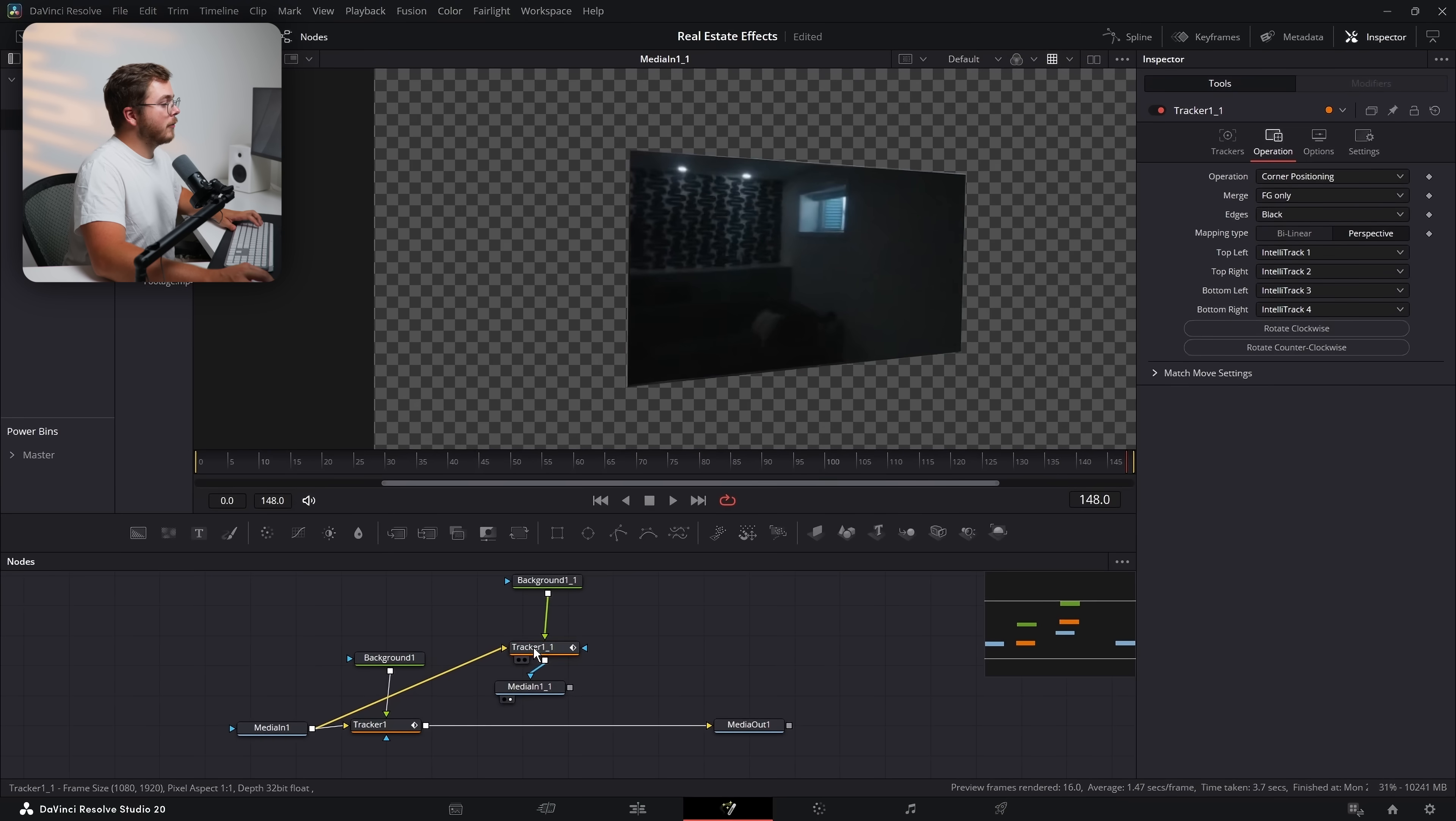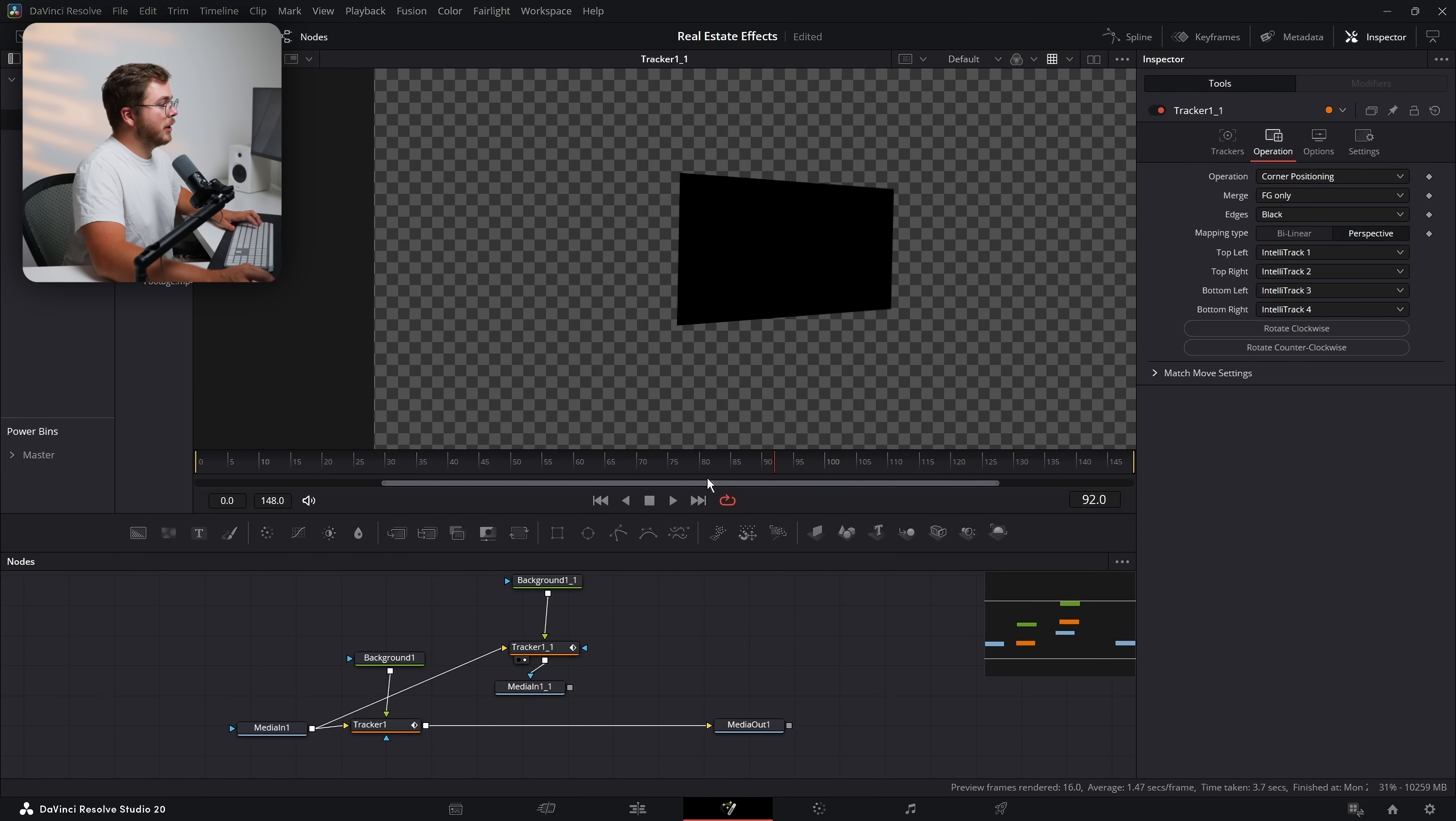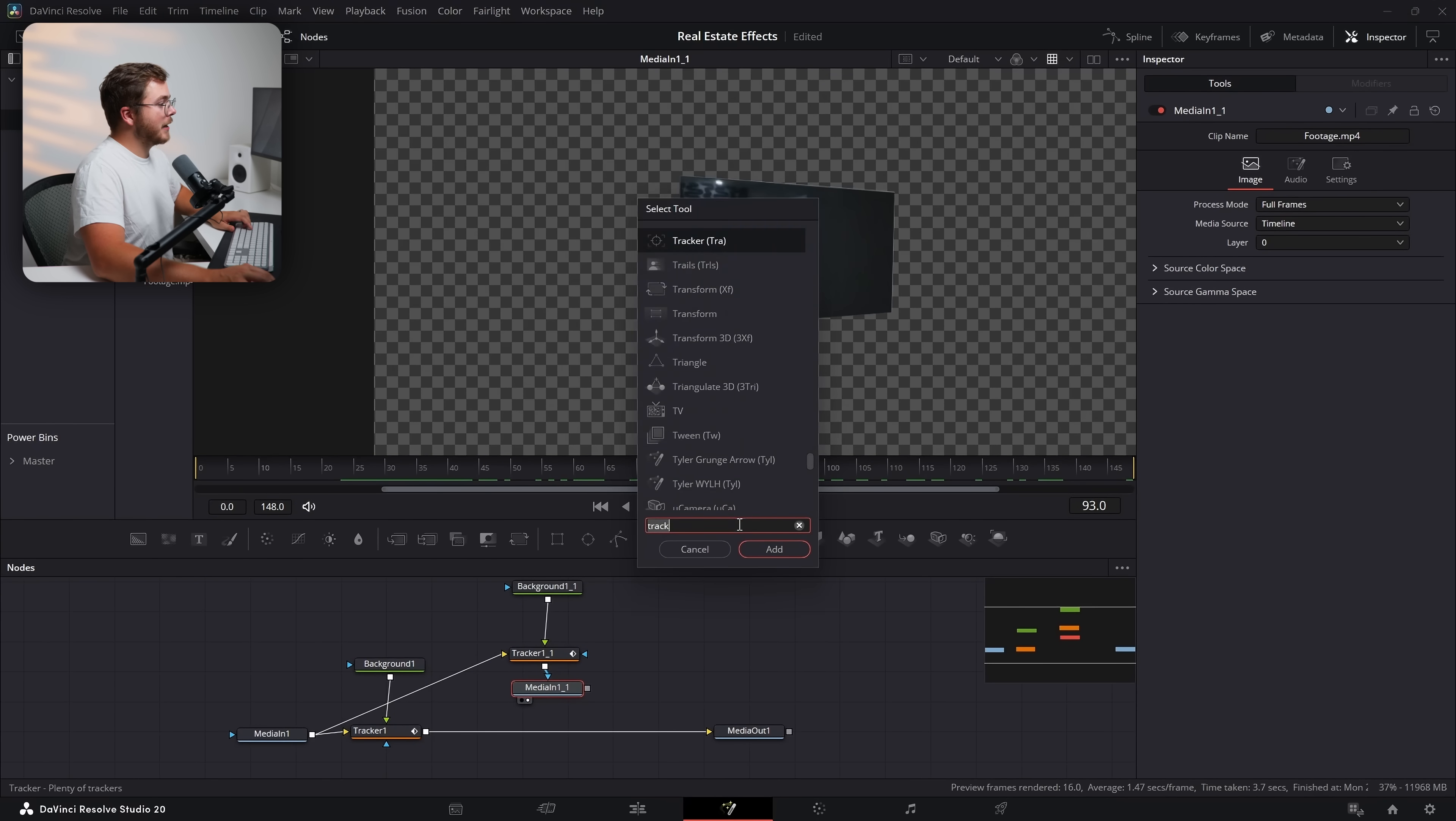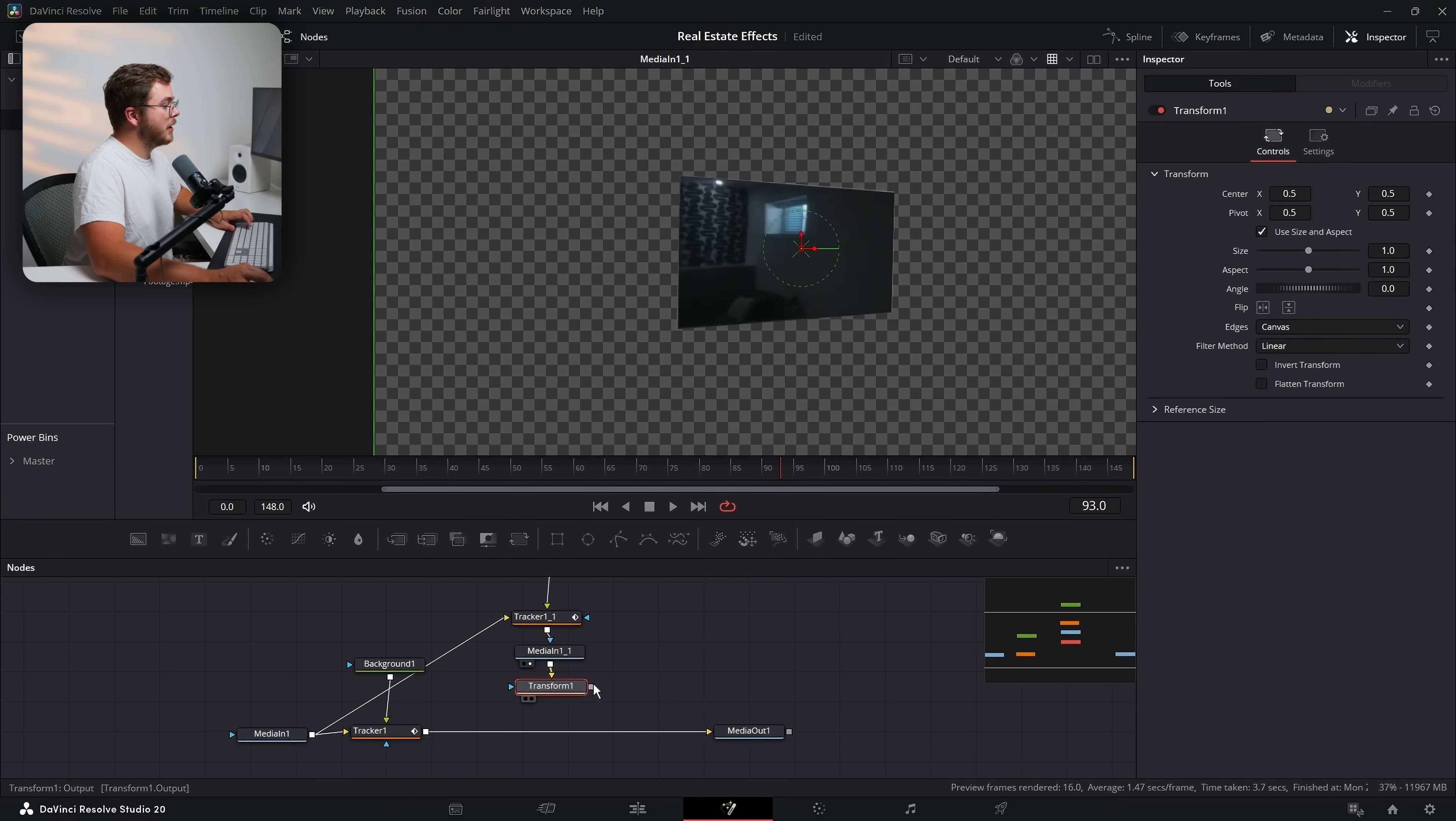And then we're going to take our media one and pipe it back into this tracker right here. And then we're actually going to take our media one, hit control C and control V again to copy it. We're going to pipe this tracker into the mask input of media one. So we actually need to go into the tracker and change the operation mode from foreground over background to foreground only. And now after that, let's add a transform node so that we have some control over the positioning of the TV.